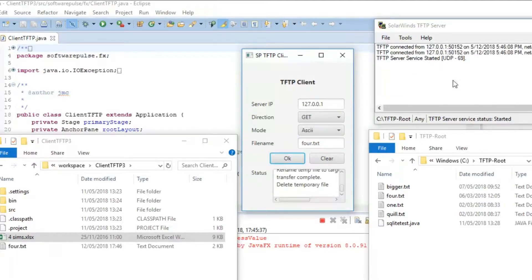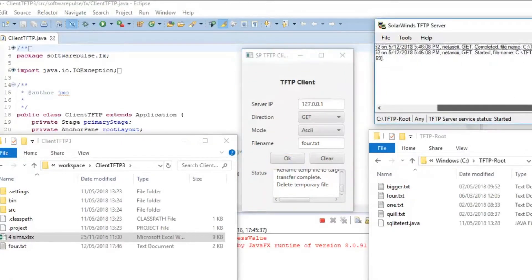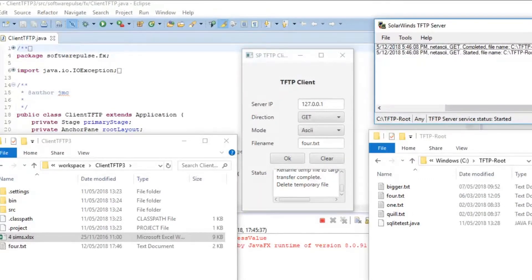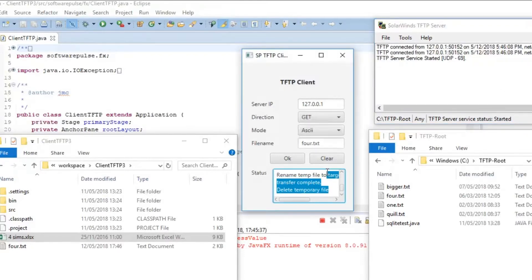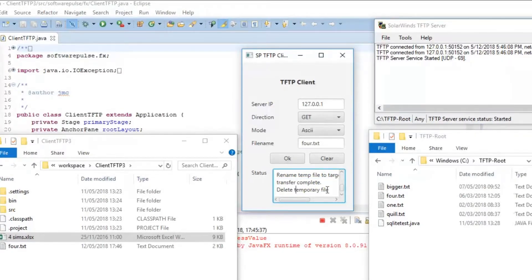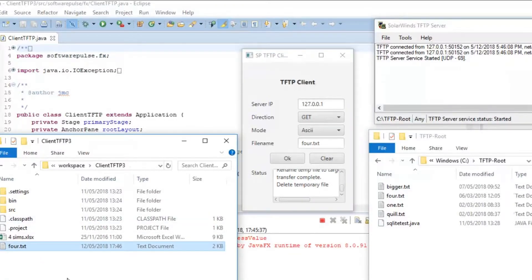So, you can see on the TFTP server that it's received a NetASCII GET request for a file called 4.txt and it's completed sending it. We can see in the dialog status that it's got transfer complete and delete in temporary files. So, it thinks from there it's done it.